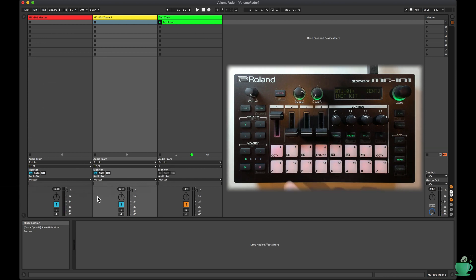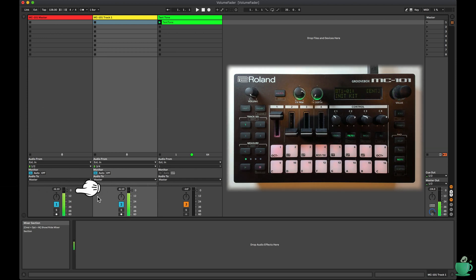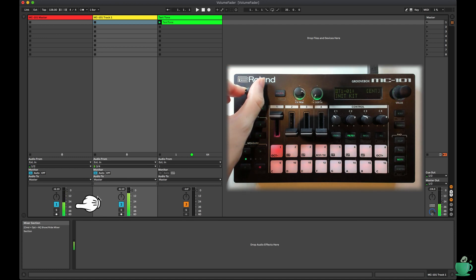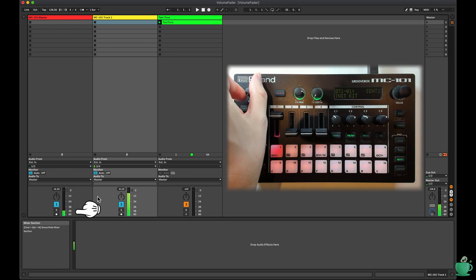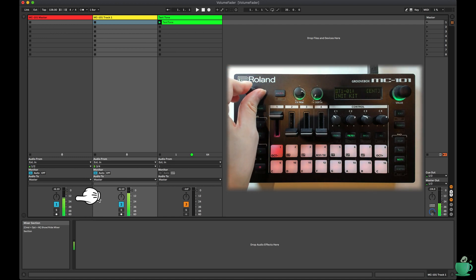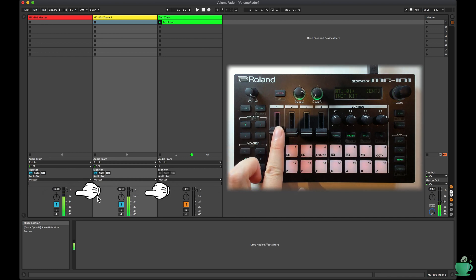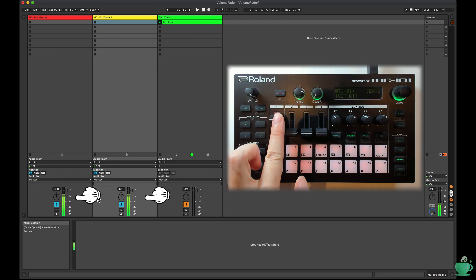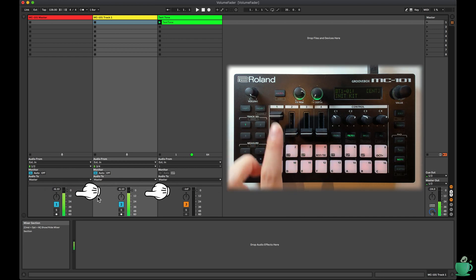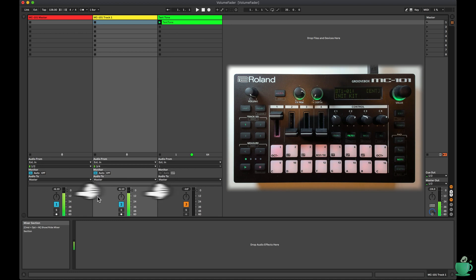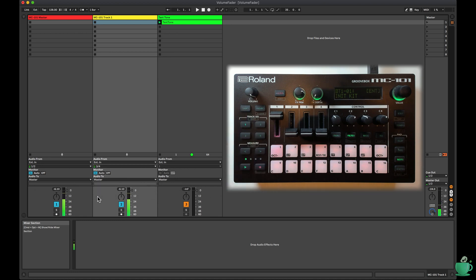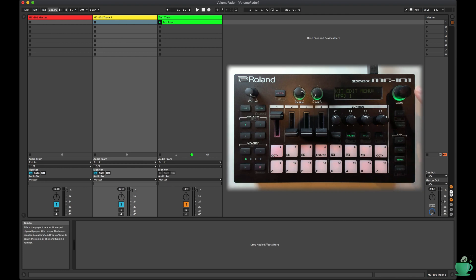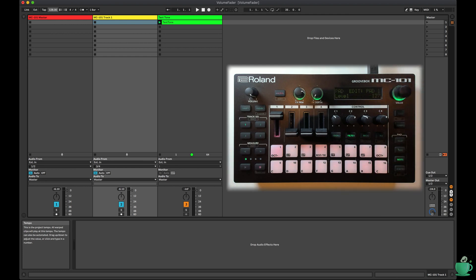The volume fader obviously impacts both track 1 and the master output. However, the volume is still less than my original sound at minus 6.1 dB, even with all of my faders set to max. Is there a way to get to 0 dB? There is a pad level setting, but this has already been set to 127, which is the max value.